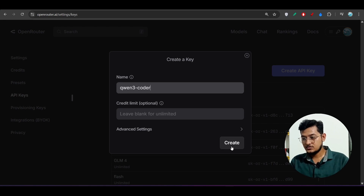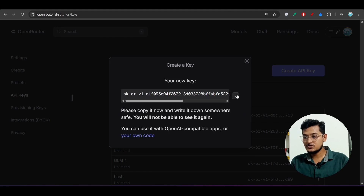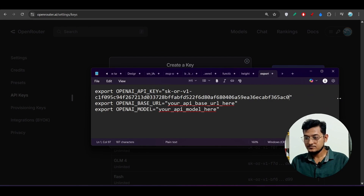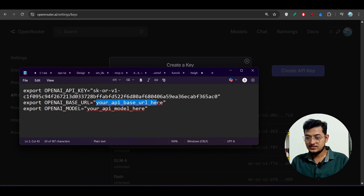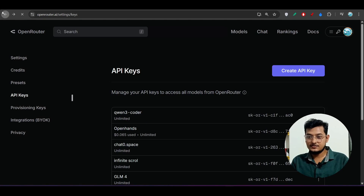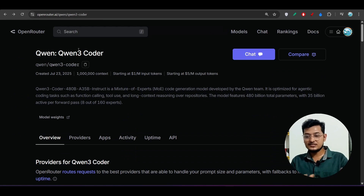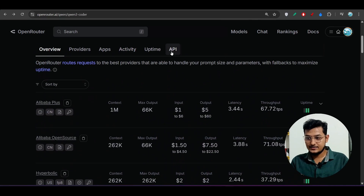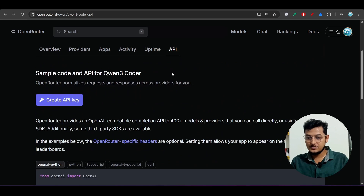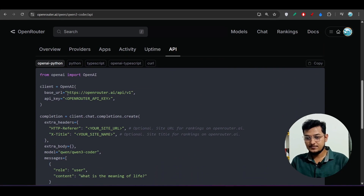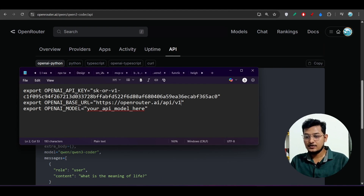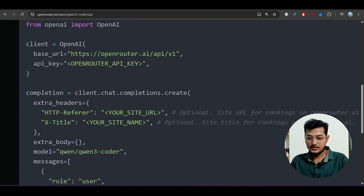Go to your OpenRouter profile, click the Keys option, and create an API key — name it something like 'qwen3coder'. Click Create, copy that API key, and paste it into the config. For the base URL: go to the OpenRouter Qwen3 Coder page (link in description), scroll down, click the API option, and there you'll find the base URL: openrouter.ai/v1 — this is the OpenAI-compatible OpenRouter API endpoint.